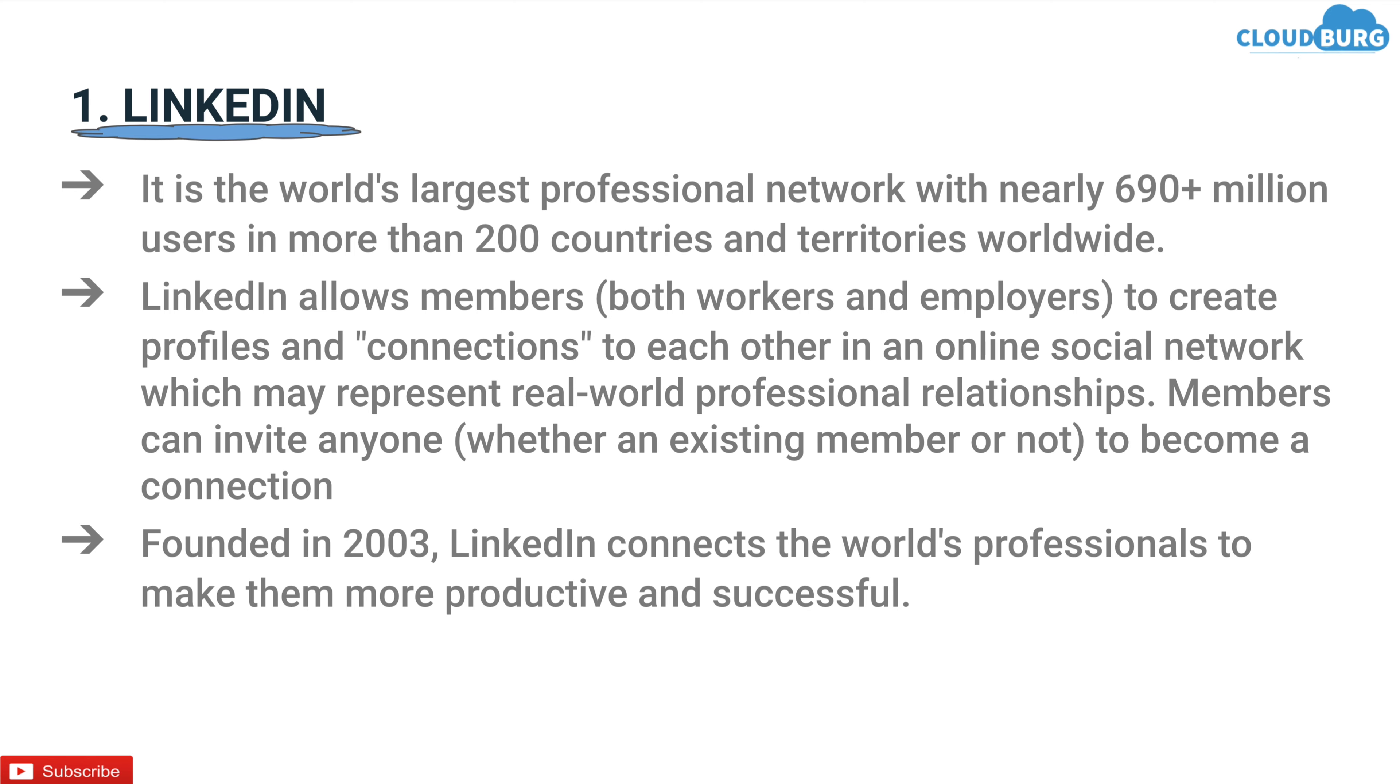This is how LinkedIn platform looks like. You can sign up here using your email address and start adding connections and search for jobs all over the world.